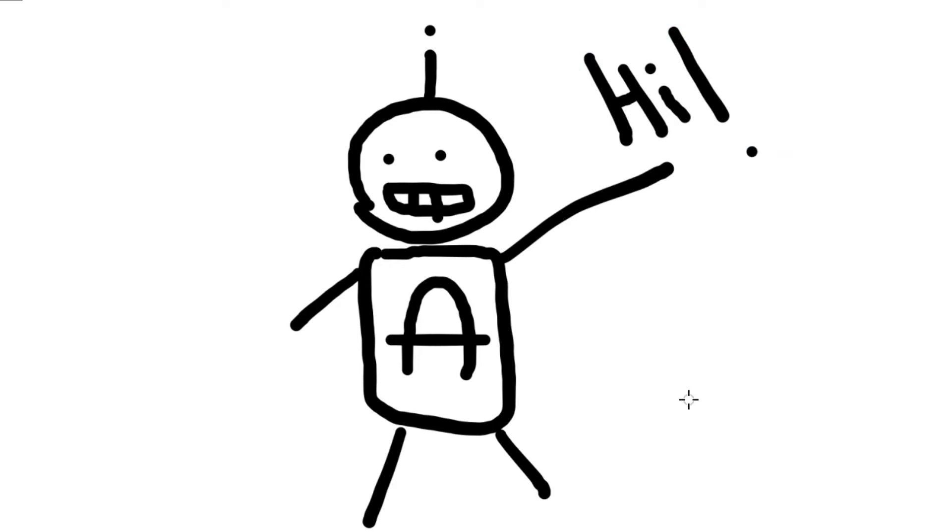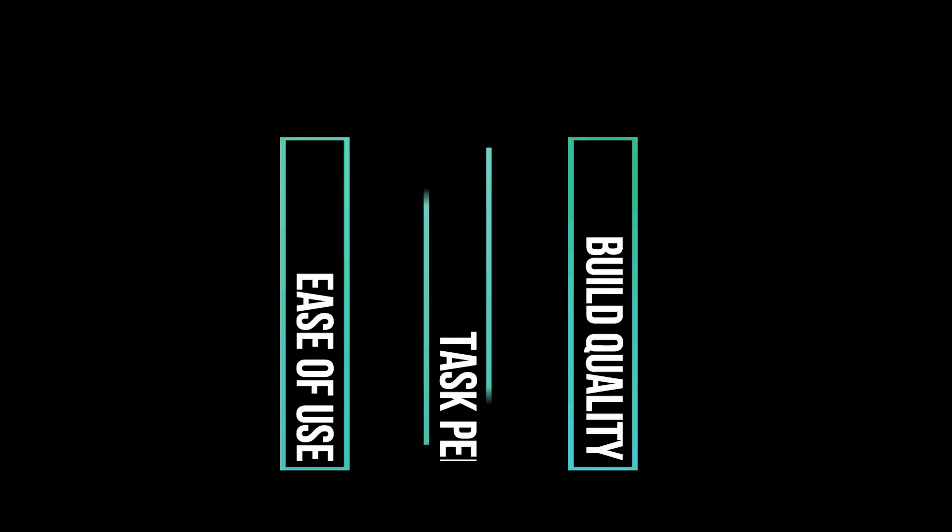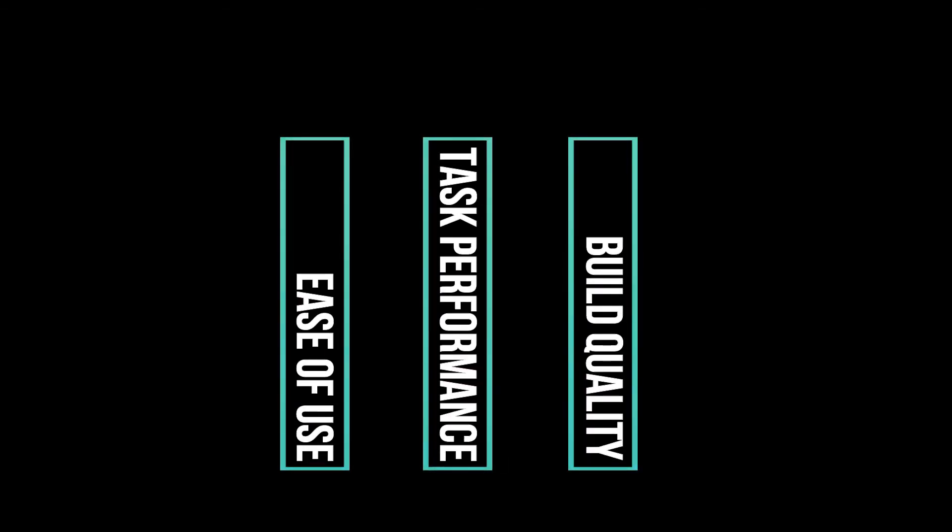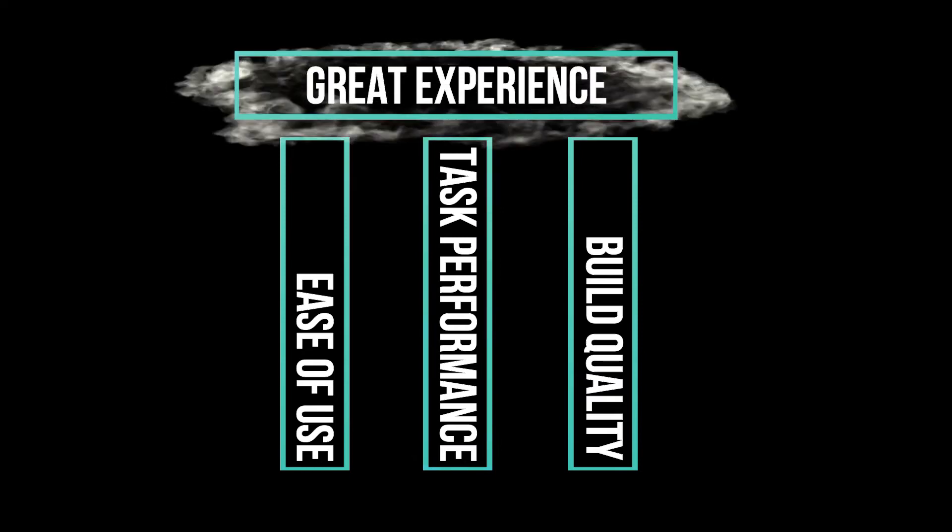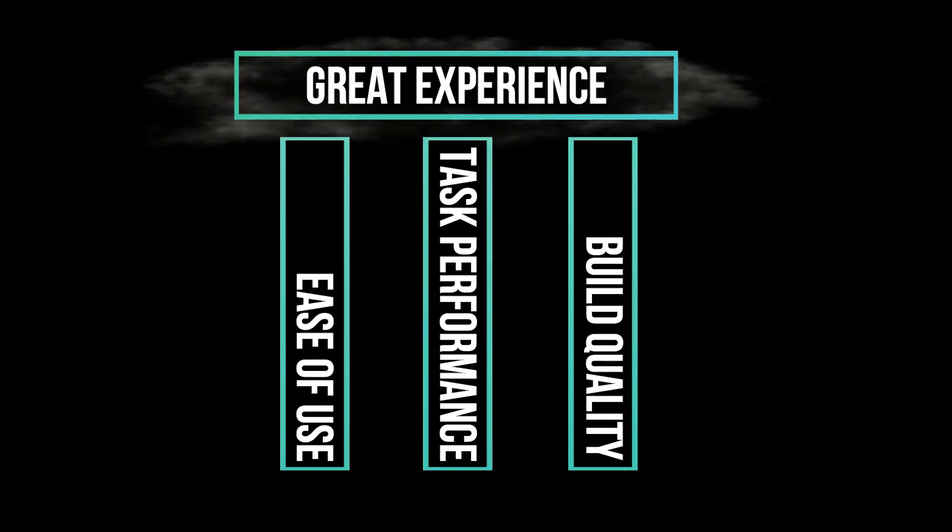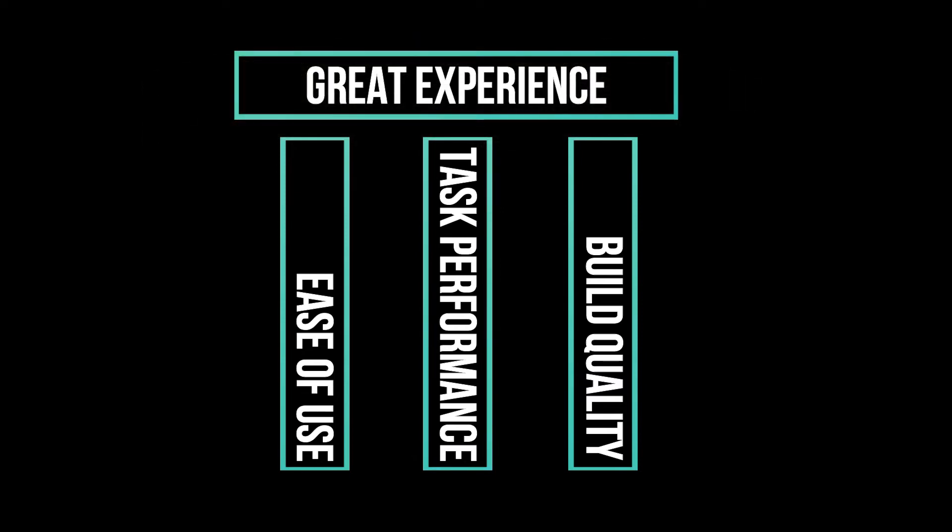The purpose of our channel is to give viewers a true end-user experience review based on three pillars: ease of use, build quality, and actual day-to-day task performance. Because our philosophy is simple: it doesn't matter how much power something has if it cannot perform the tasks it's made for.